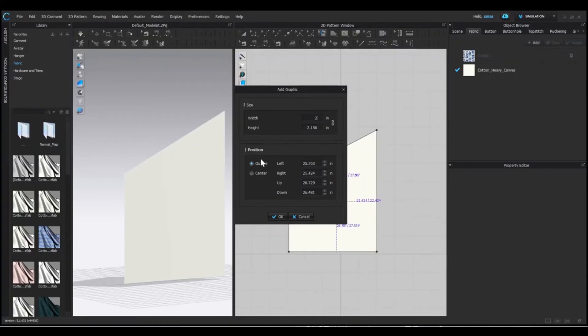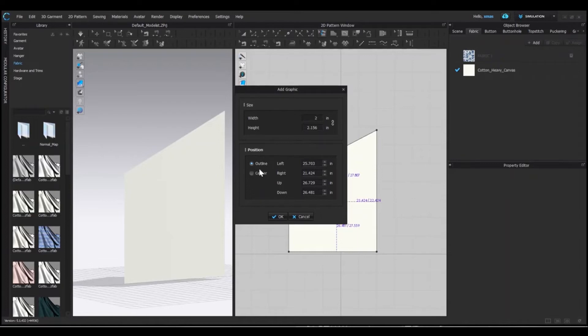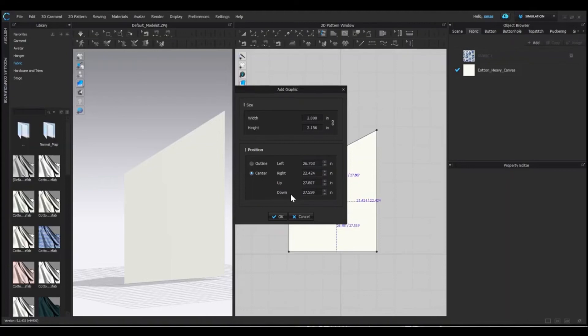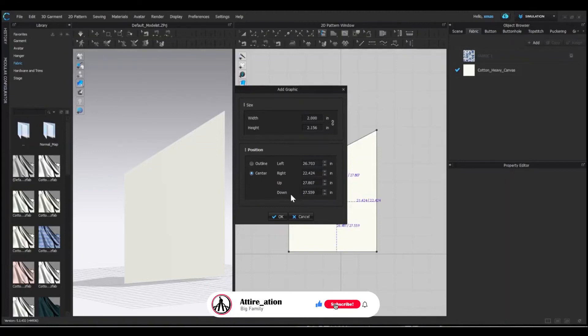These are the placement options. Outline will set the distance from the outline of the graphic to the outline of the pattern. And center will set the value from the center of your graphic to the outline of the pattern. And if you are unable to decide right now, you can edit it later as well. Press OK for now.